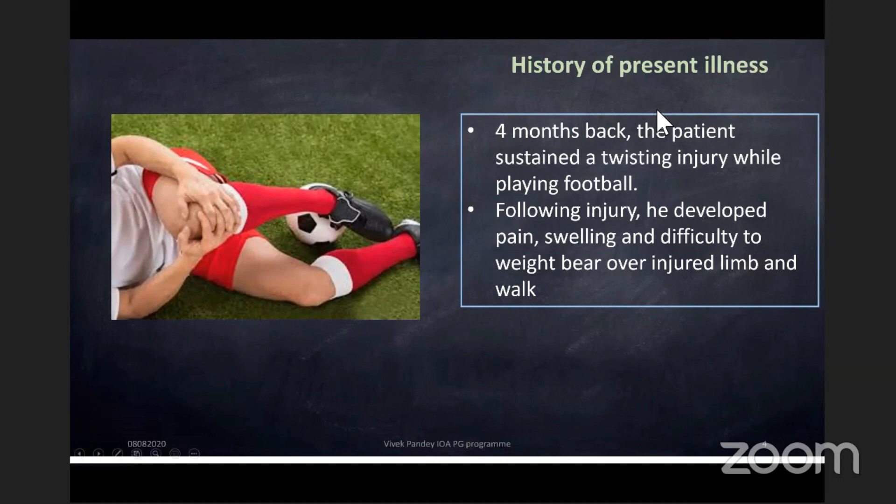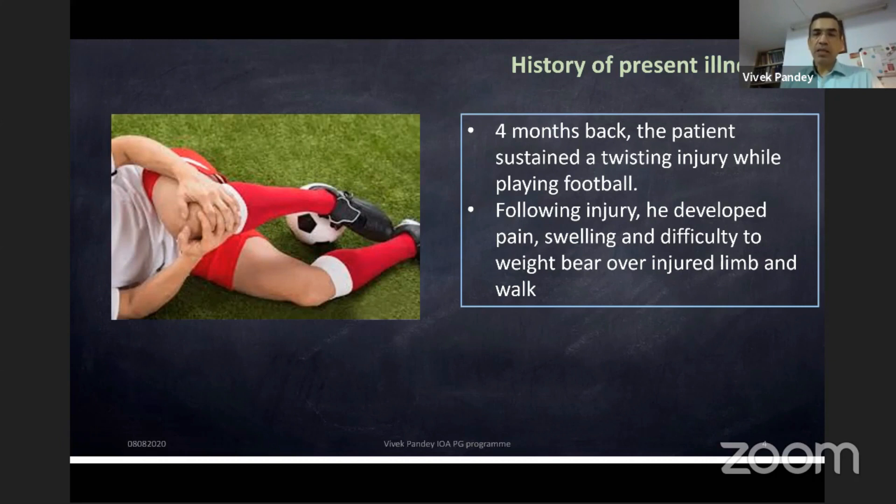Following the injury, he developed pain, swelling, and difficulty bearing weight over the injured limb and walking.